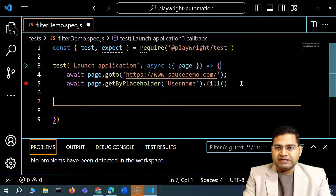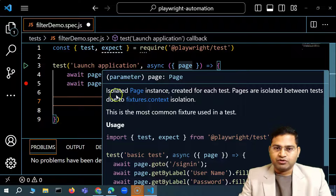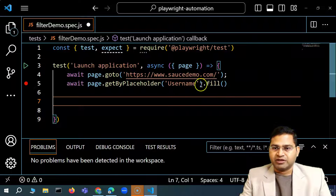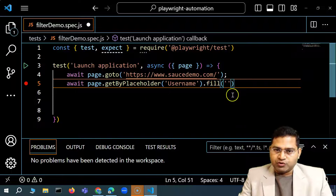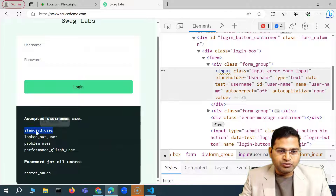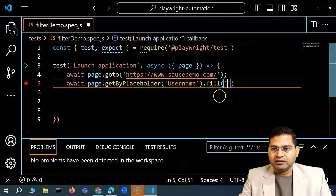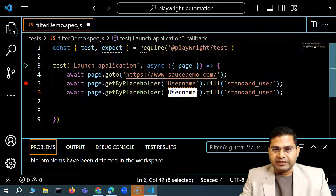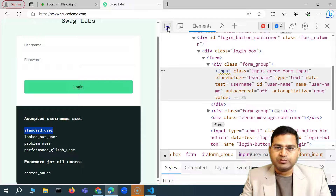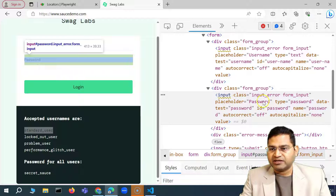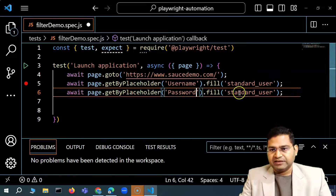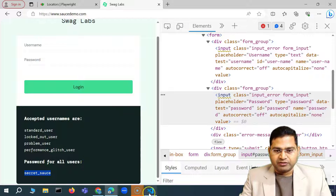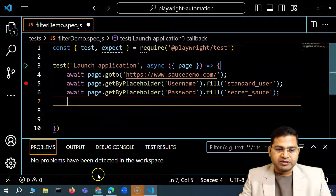The username to fill is 'standard_user' — one of the accepted usernames listed on the demo site. Similarly, for the password field, I copy the same line and change the placeholder to 'Password'. The password field also has a placeholder attribute with value 'Password'. I fill it with 'secret_sauce', which is the password shown on their demo website.